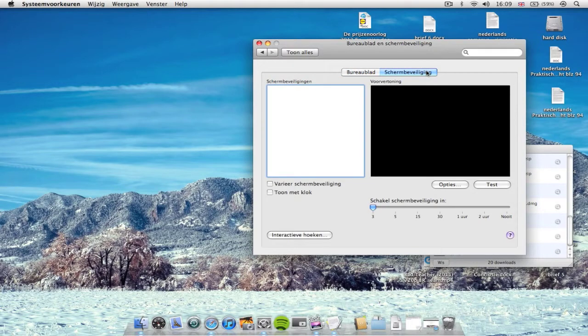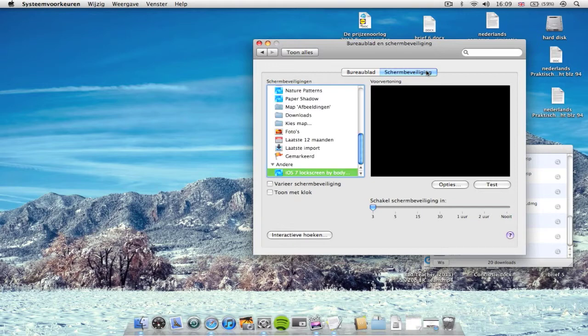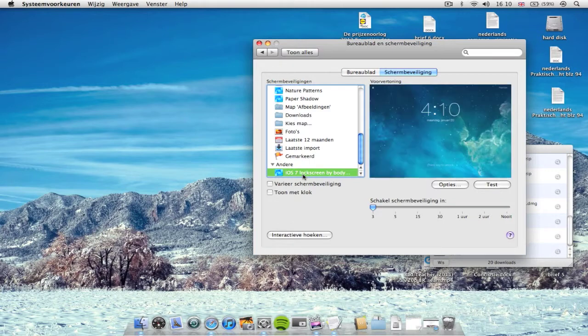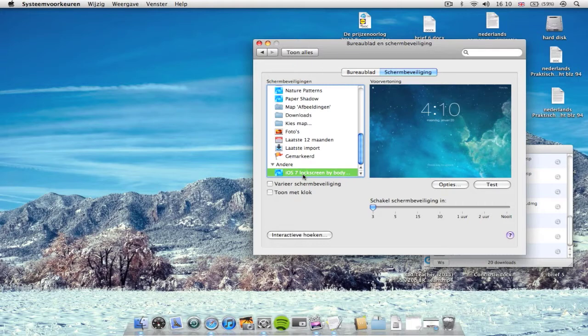So here's the screensaver section. Let's wait for this thing to load up one more time. So here it is, I've selected it already, but if you don't, you can just press this and it will select.